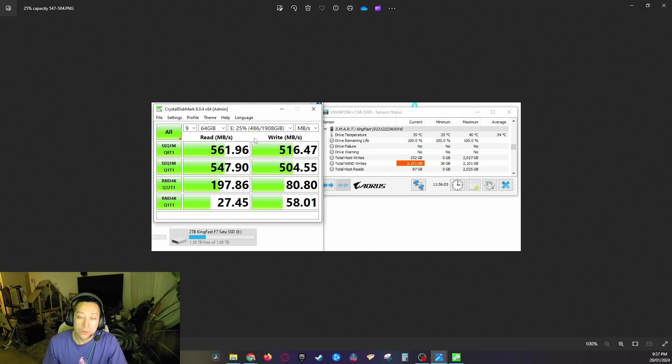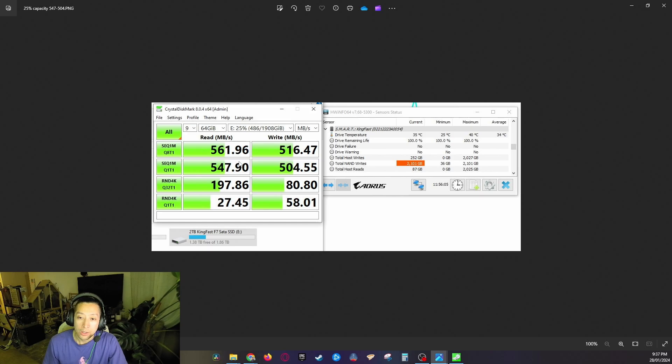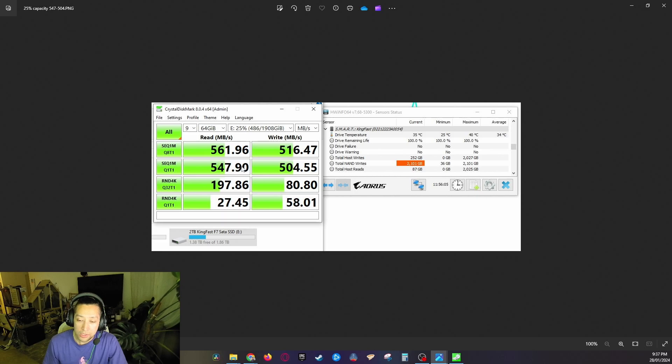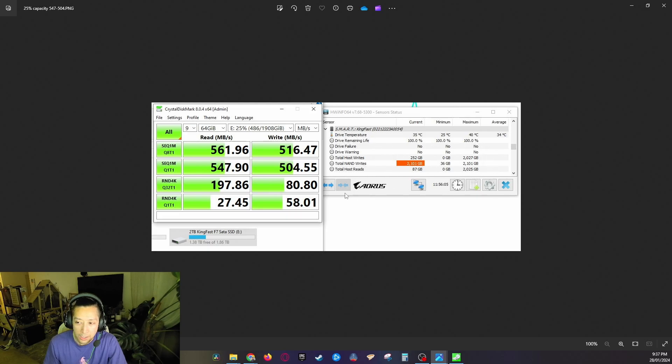We got 25 percent and at 25 percent we ran it again at nine passes at 64 gigabytes. We got 547.9 on the read speed and 504.55 on the write. And I also opened up HWiNFO to track the KingFast SSD temperatures and it seems to be fine, but I think this might be bugged. I don't think it's actually reading the correct temperatures.